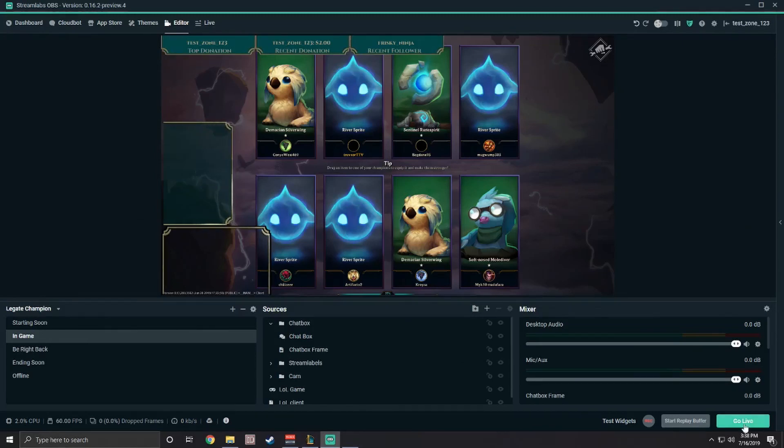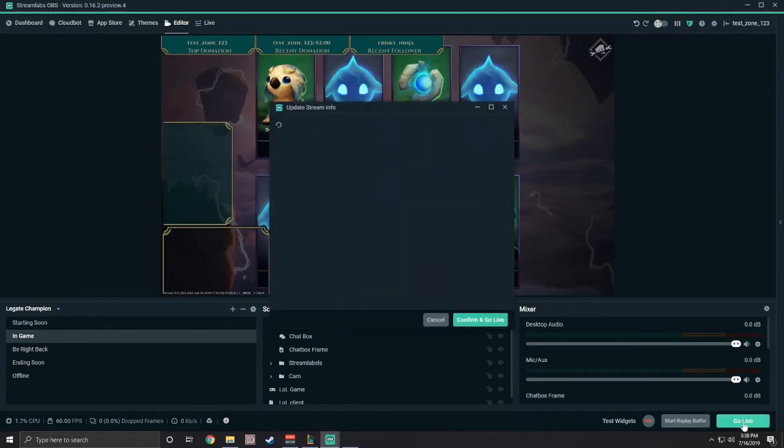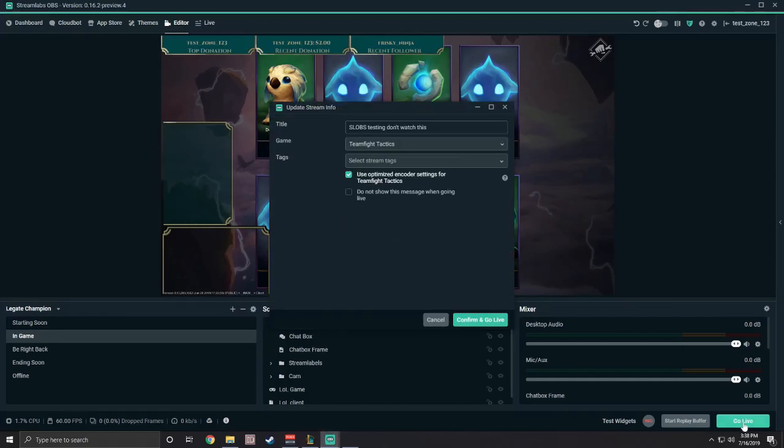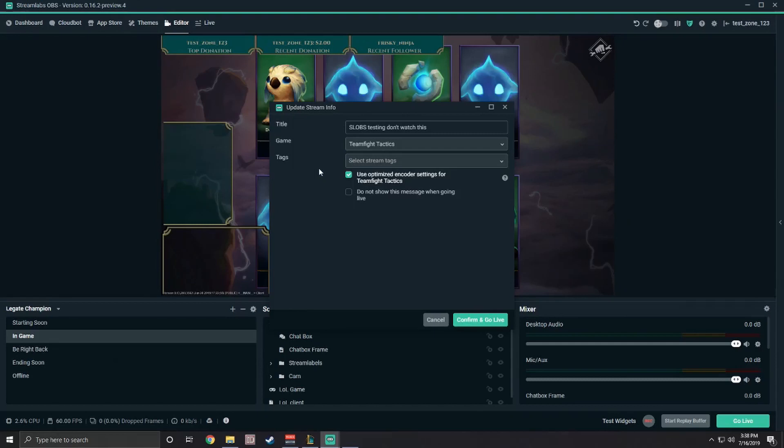Step three, go live. We have game-specific optimized settings just for teamfight tactics, so be sure to check this box that says use optimized encoder settings. This will ensure that you get the best game and stream performance while providing your viewers with the top stream quality automatically.